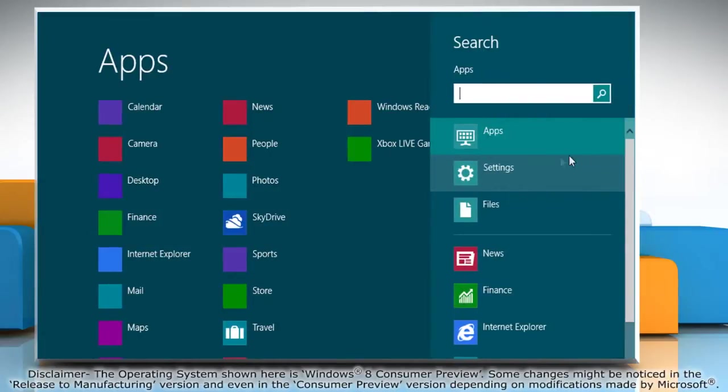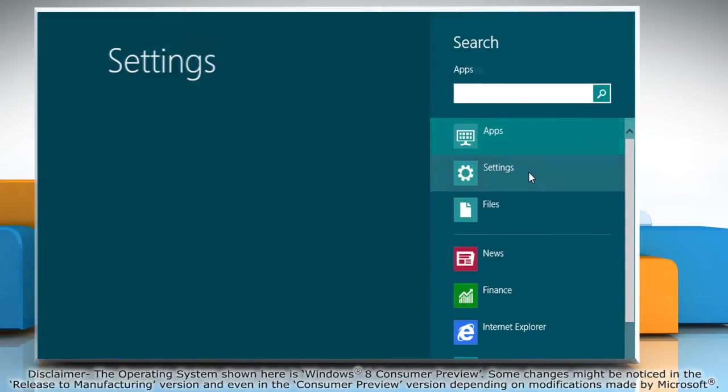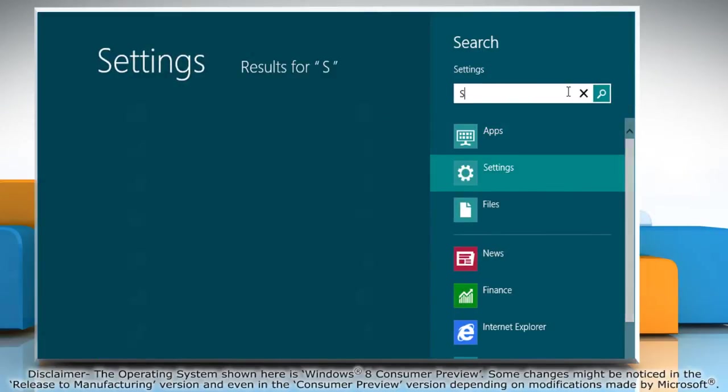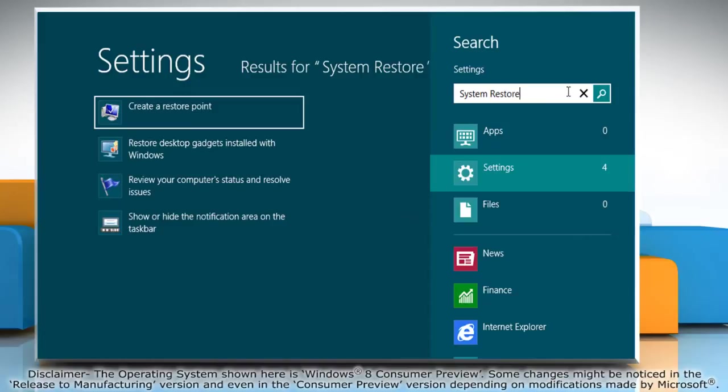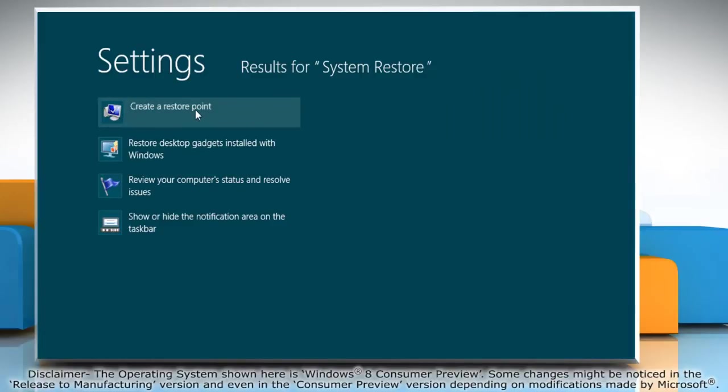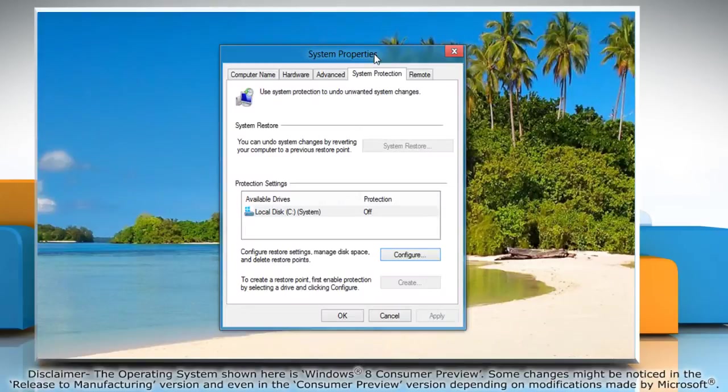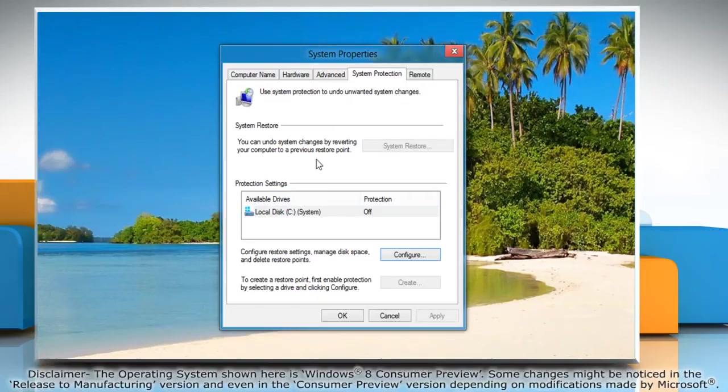In the right pane click settings and then in the search box type system restore. Click create a restore point and it will open the system properties window on the desktop.